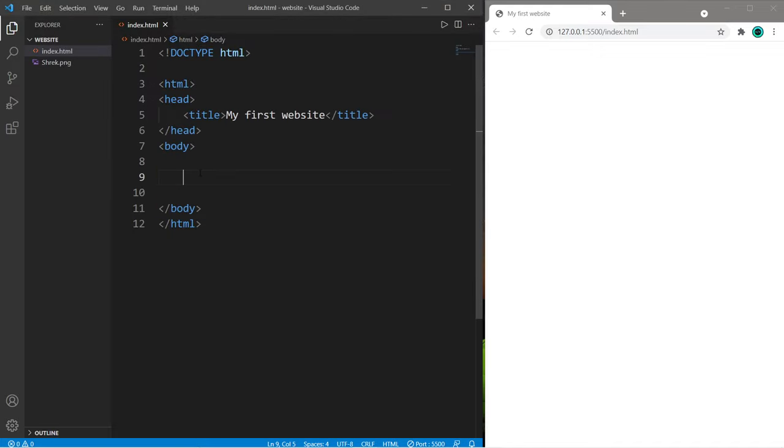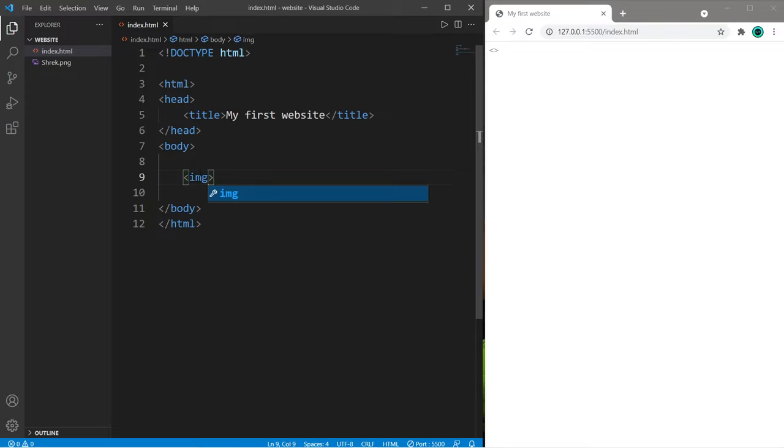Within the body element, we're going to create a new element, an image element. Within angle brackets, type img for image. This is a self-closing tag. Many elements have different attributes that we can change. We need to change the source attribute of this image element.